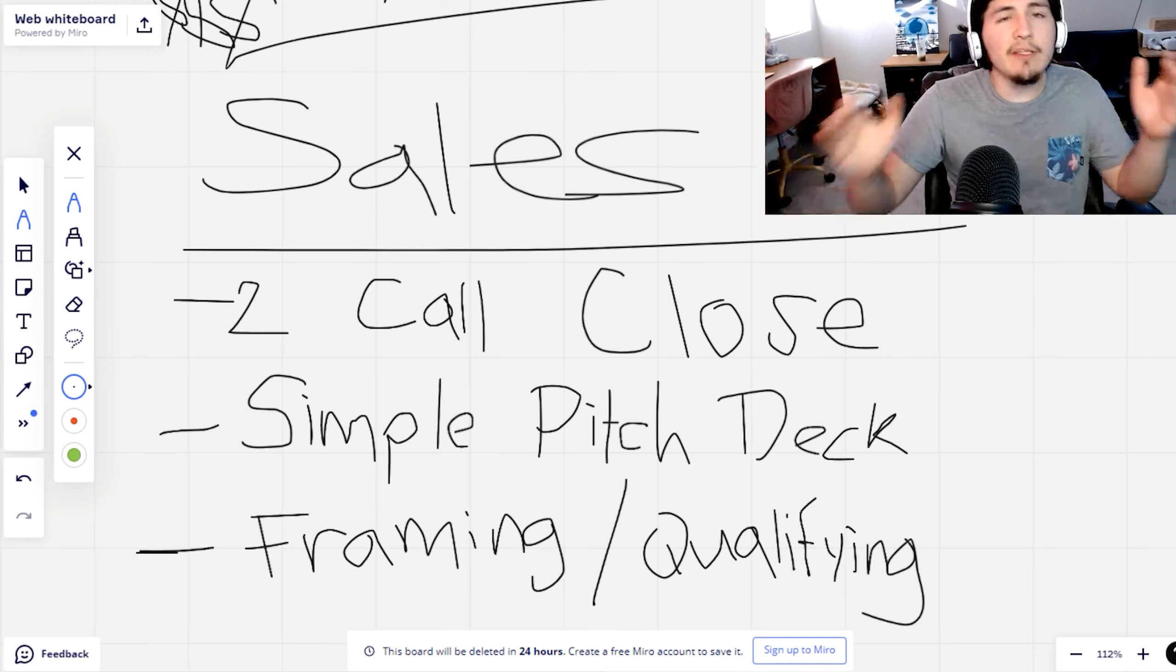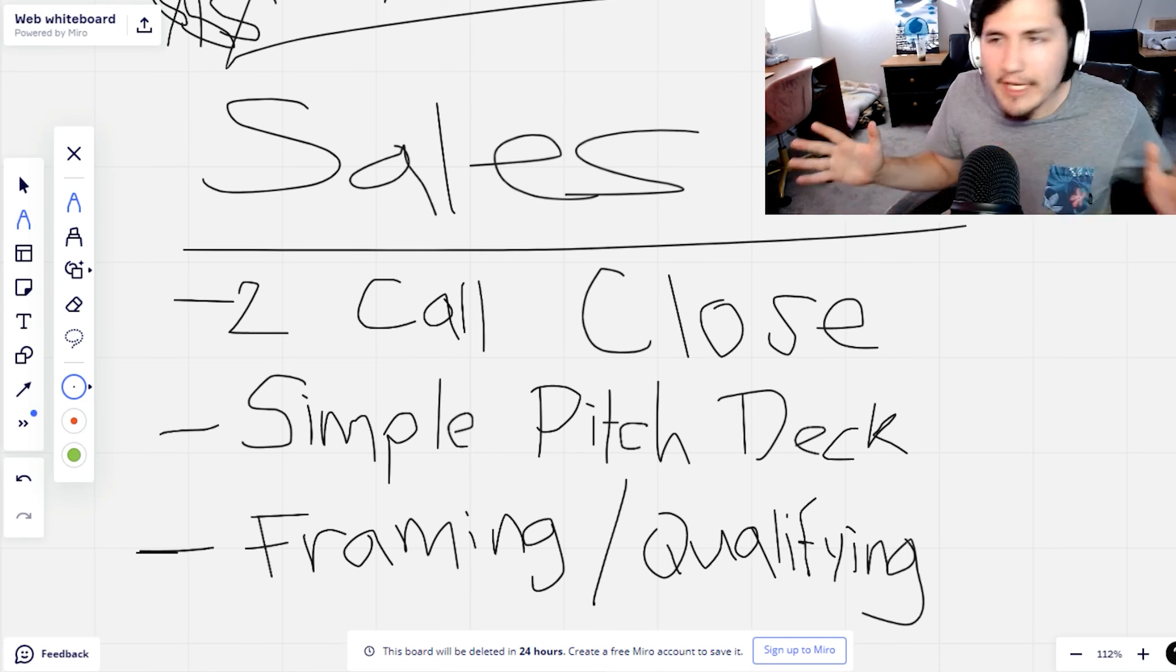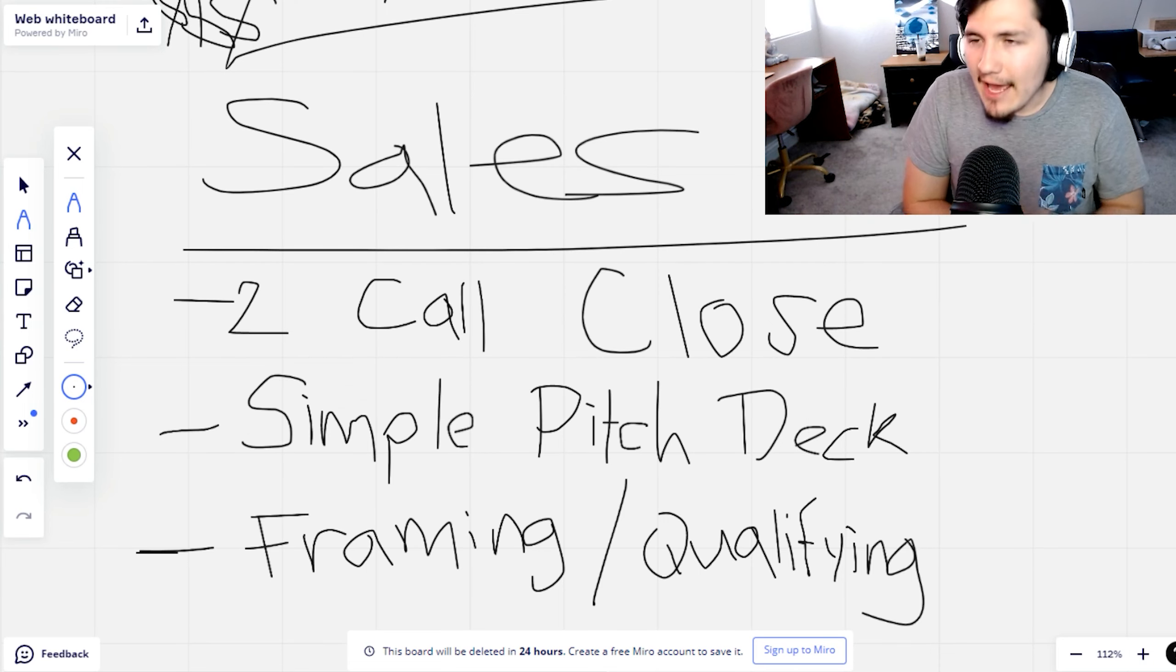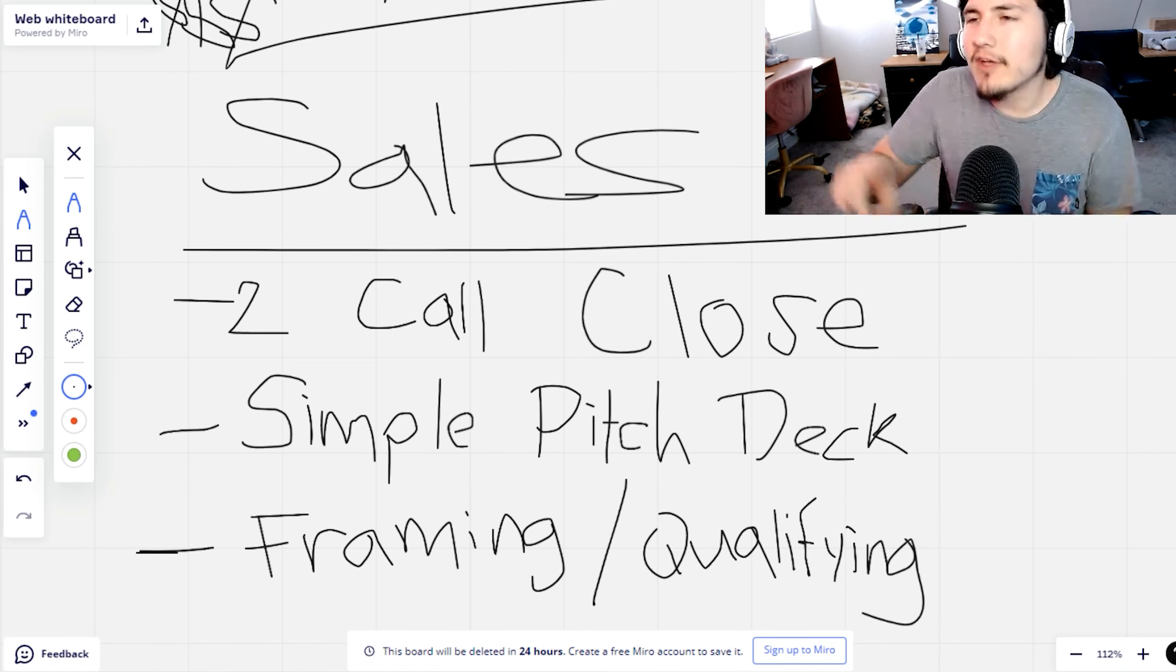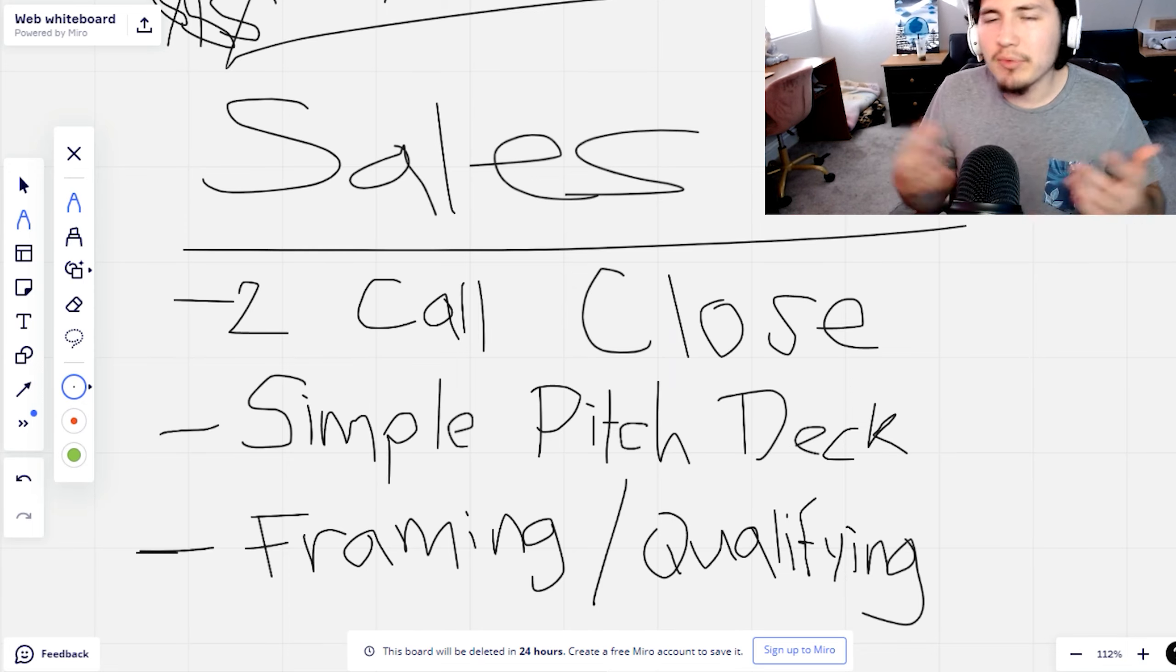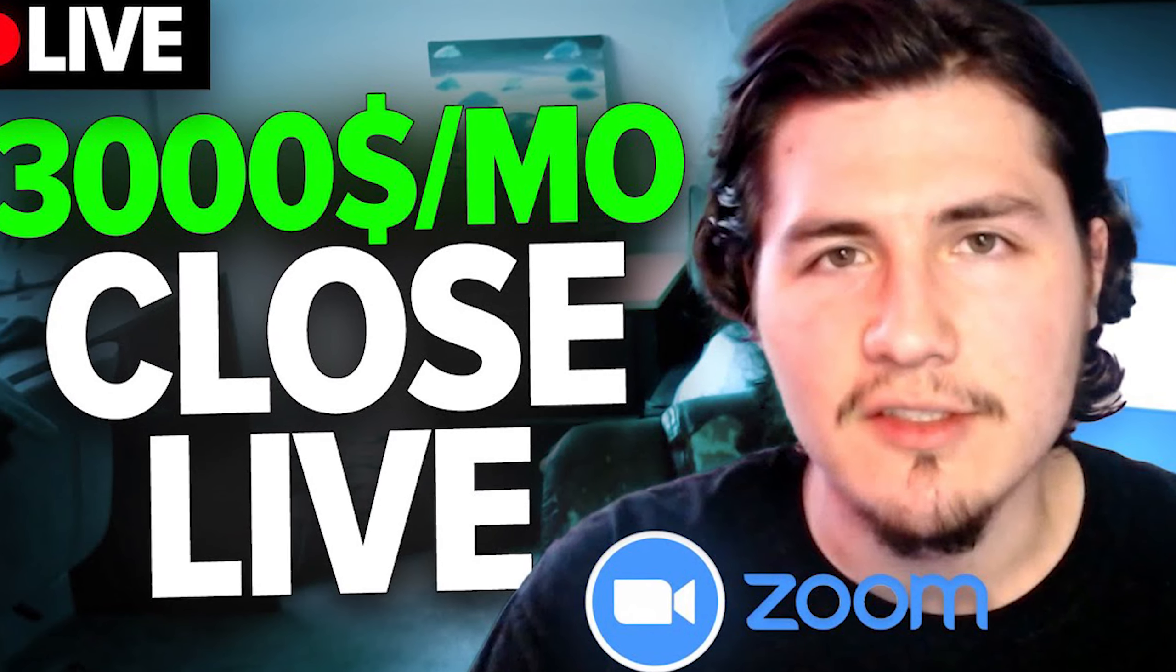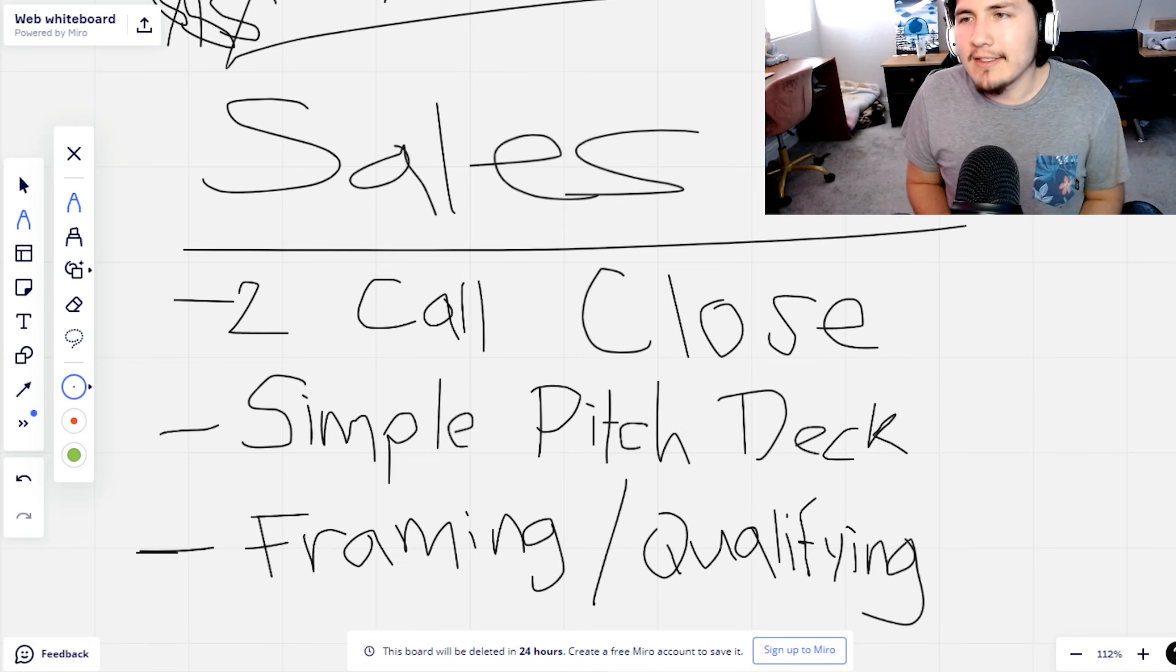That's the way you do outreach. This brings me to the next portion of the full agency model, which is sales. Now that we've done our offer, now that we've done outreach, we're getting people interested to schedule a call with us. Now it's time for the sales. I'm going to talk about three simple things. I have plenty of live sales calls if you guys want to check those out. I'm going to kind of break it down.